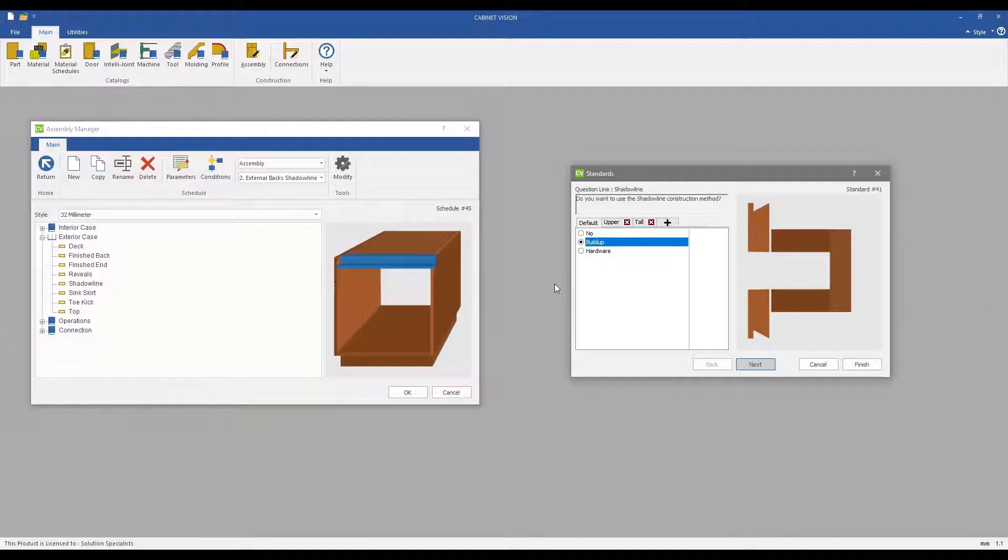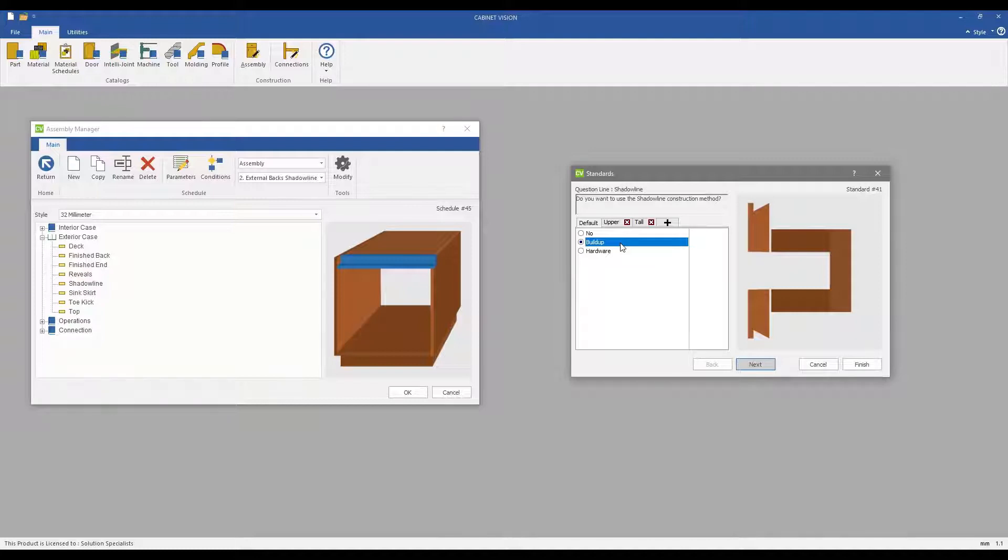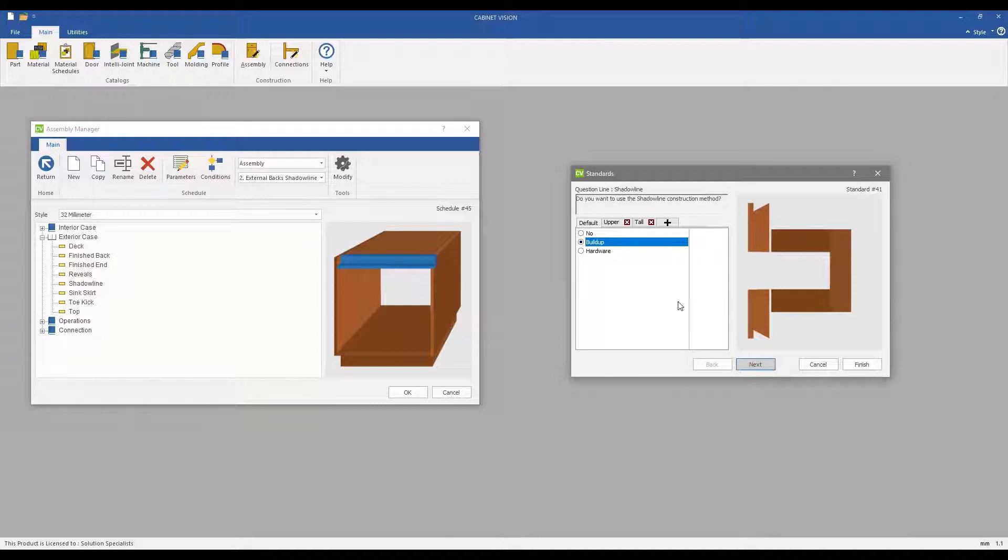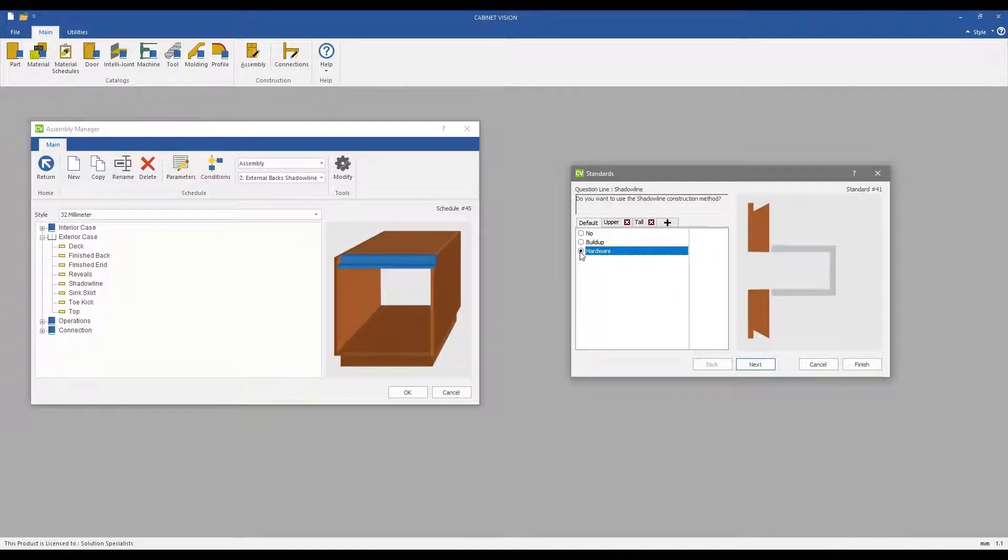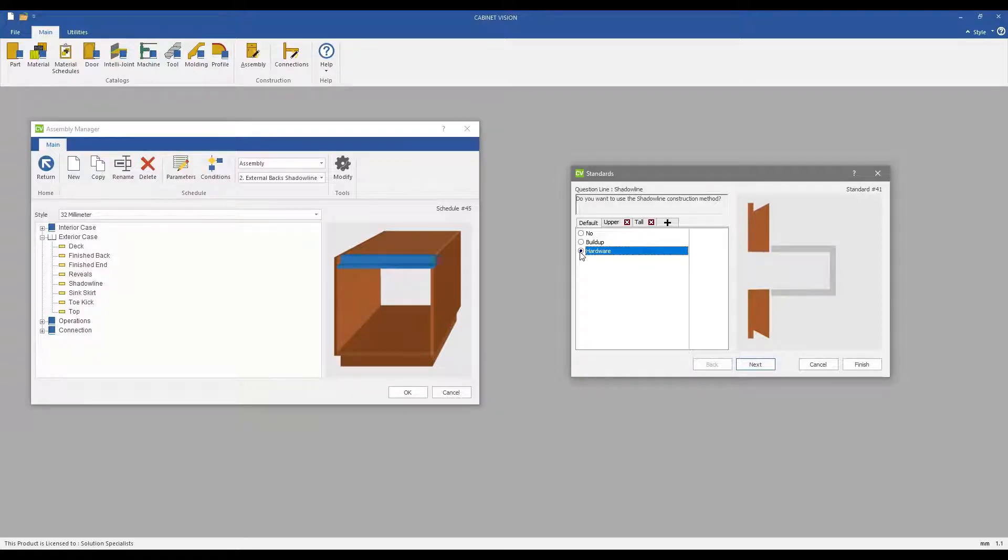Some examples of the customization and rules you may set for your Shadowline construction are: Will you use a build-up of parts to create the gap required for your Shadowline recess and fitting? Or will you use hardware purchased from one of your suppliers?